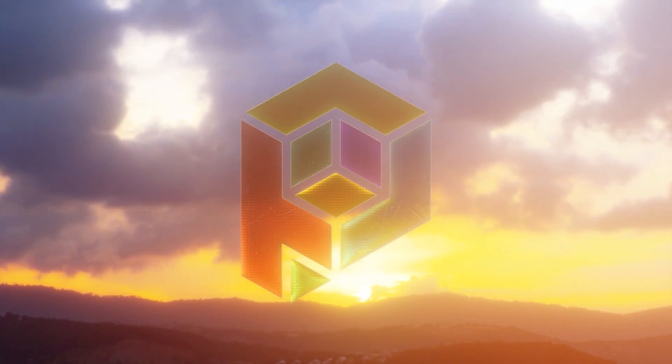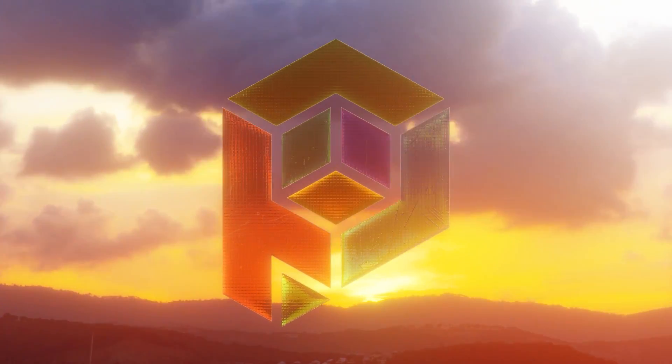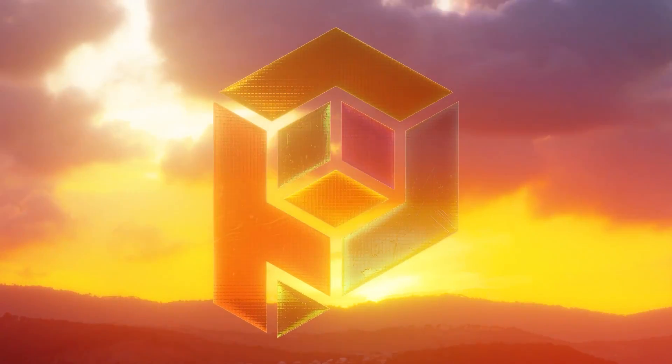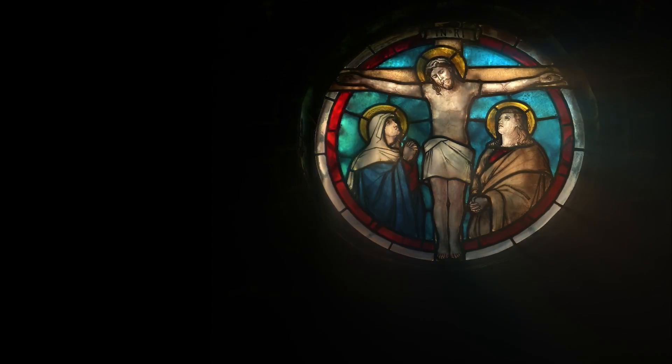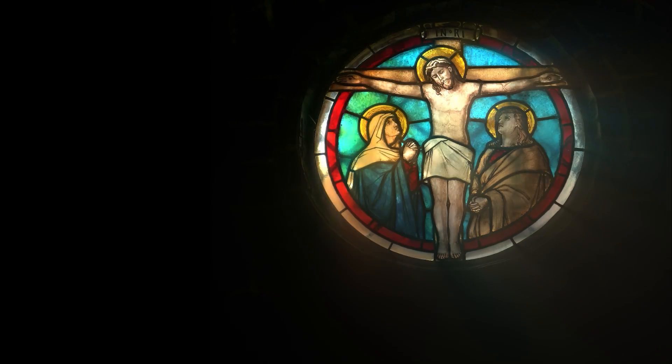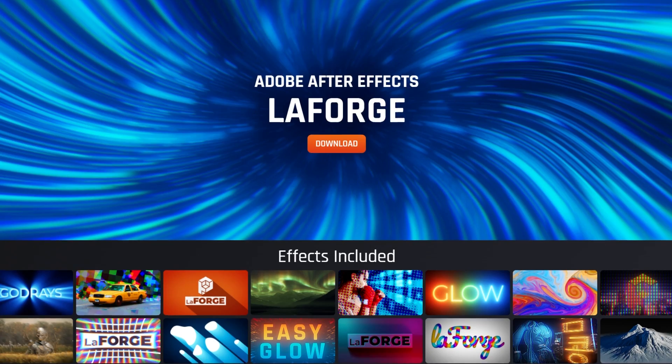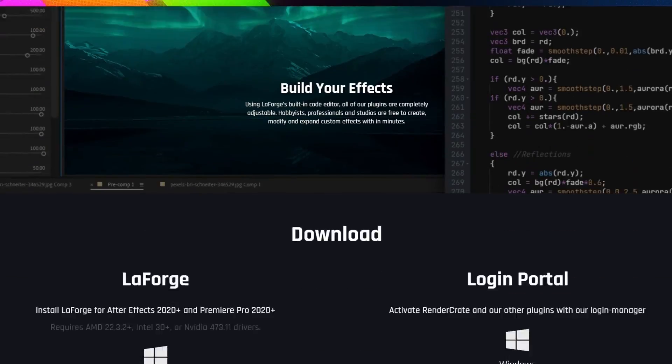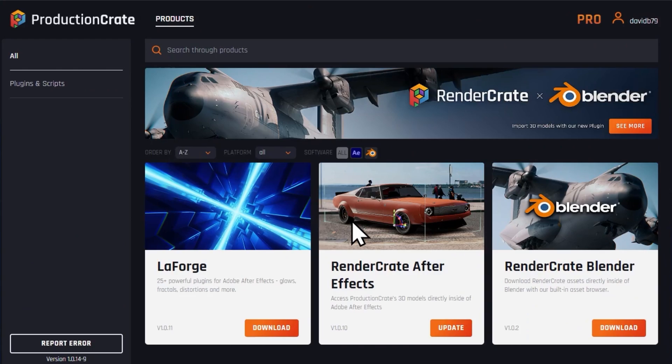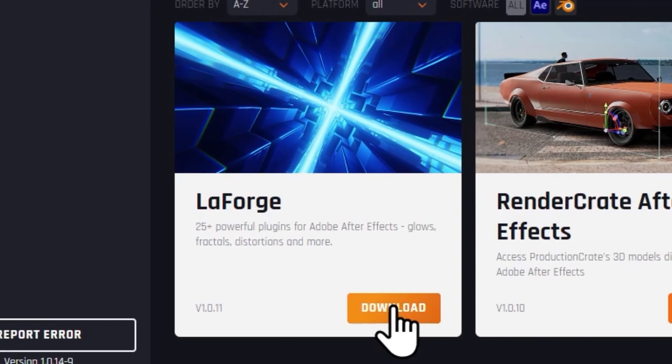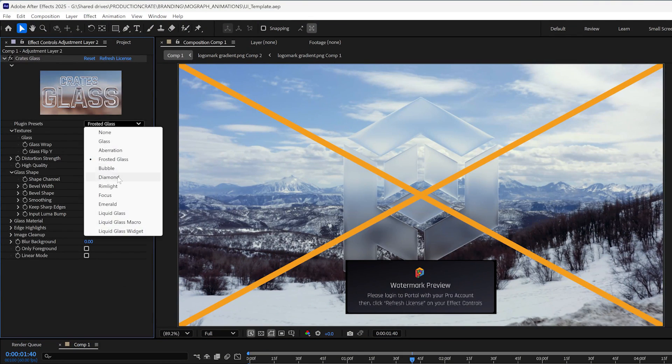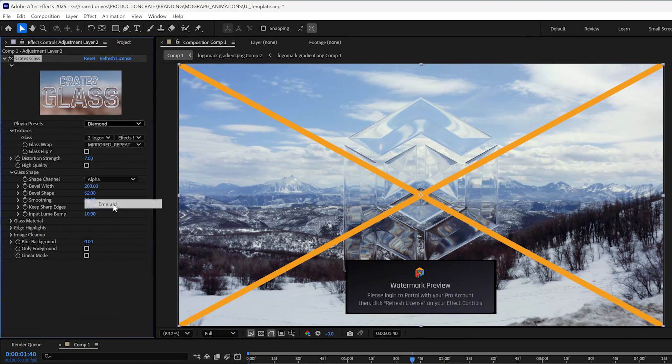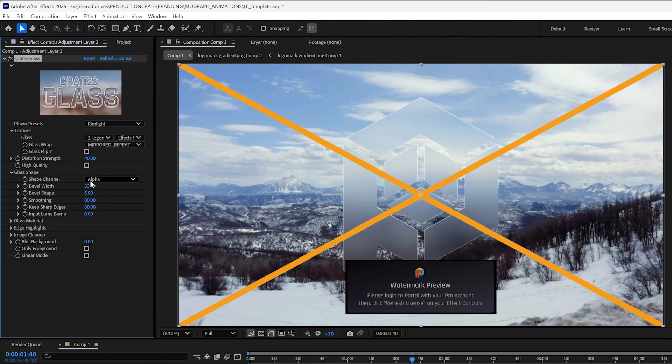But today I'm going to show you a really specific one and that's this stained glass effect. This can be used to create a stylized logo or a really realistic actual stained glass window. If you want to follow along, go to Production Crate and download Portal and then install the LaForge Suite. And even if you have a free account, you can still follow along. You'll just have a watermark. All right, let's jump in.